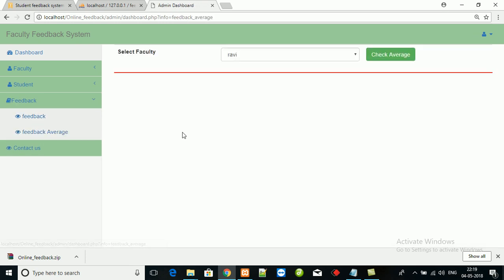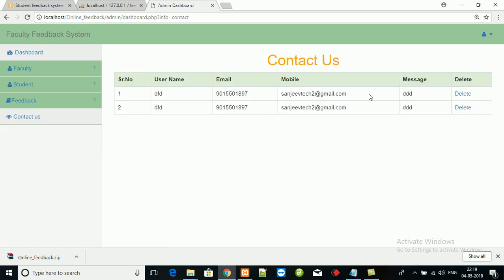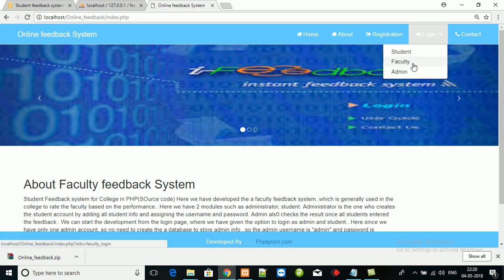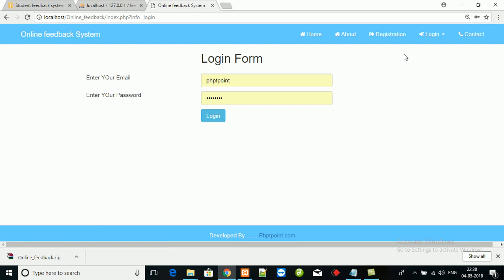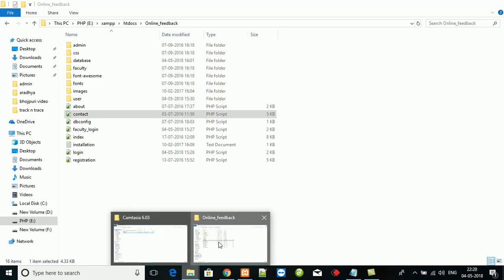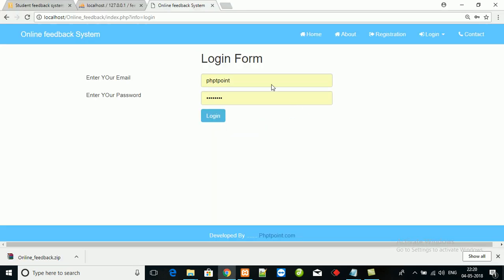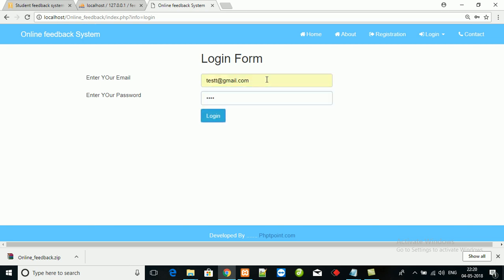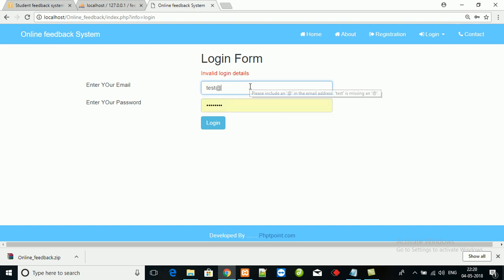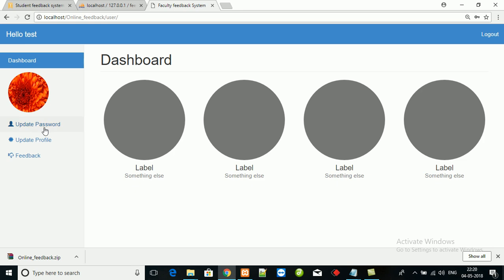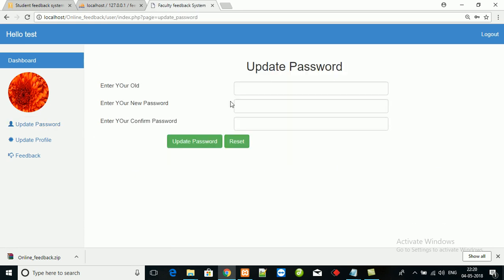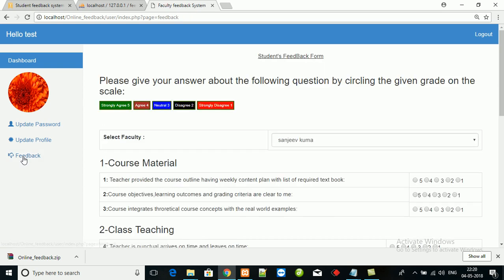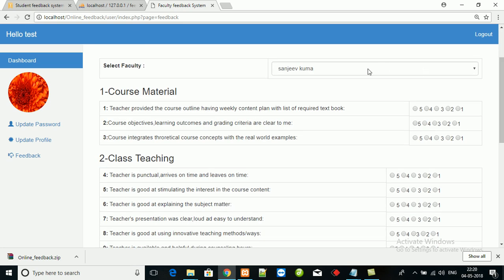This is contact page. Logout. Now I am going to login as a student. The login is test@gmail.com, password is test.